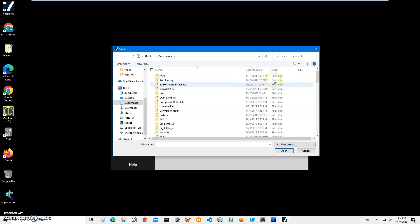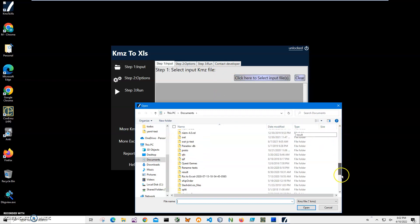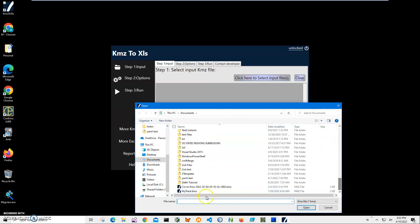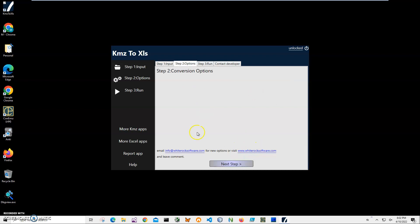Click here on step one. Conversion is a three-step process. In step one, we have to select the KMZ file. I'll scroll down to where I have my track KMZ, click to open, and click on next step.